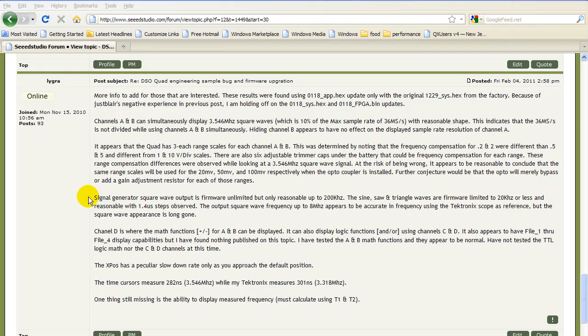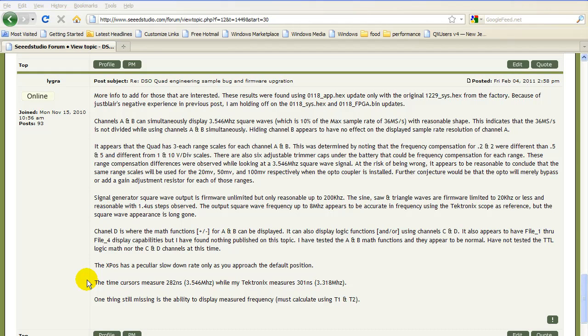This section talks about signal generator capabilities. Many people have asked about that. This section talks about the math capabilities. And this paragraph points out that there seems to be a measurement issue with the time cursors. Last but not least, we can't measure the frequency yet. That hasn't been added. It's listed, but it's not there yet. So you can look that over if you want to, to clarify any issues you might have.